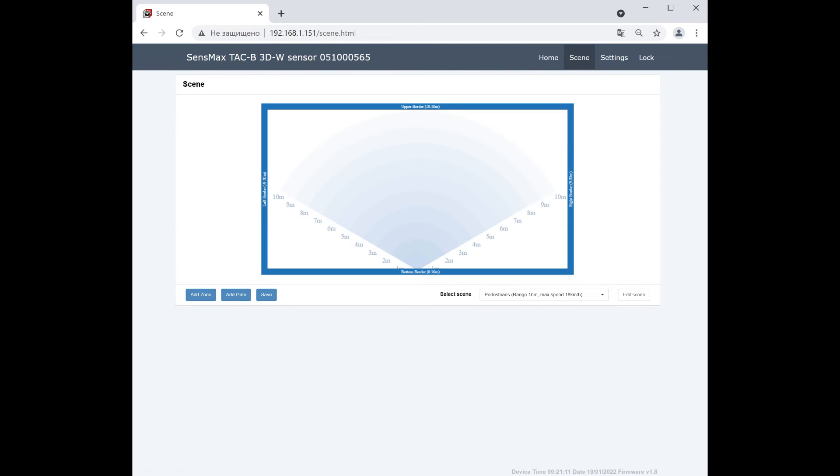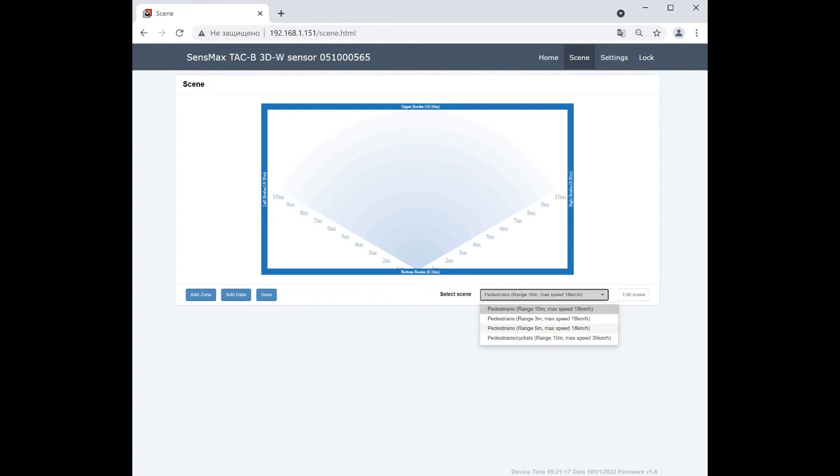First, need to select a suitable scene. Several scenes are available, optimized for different ranges and speeds of objects.